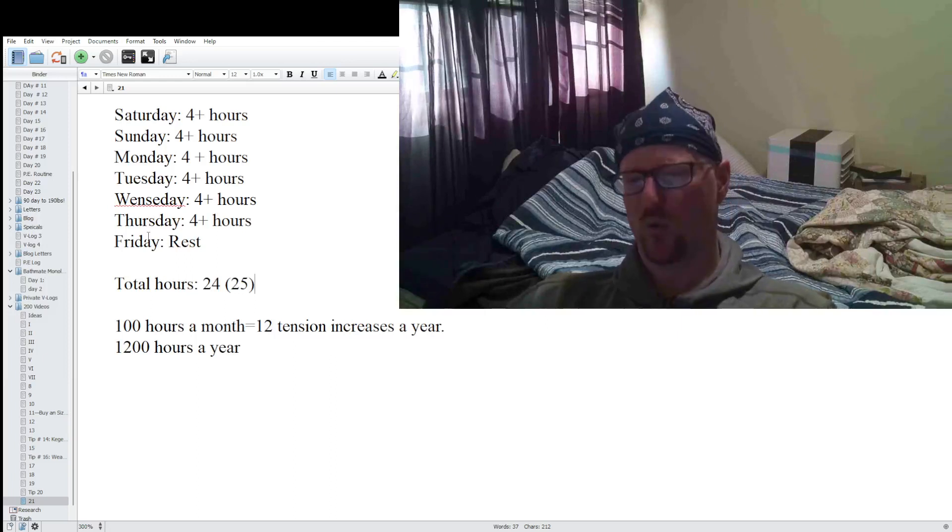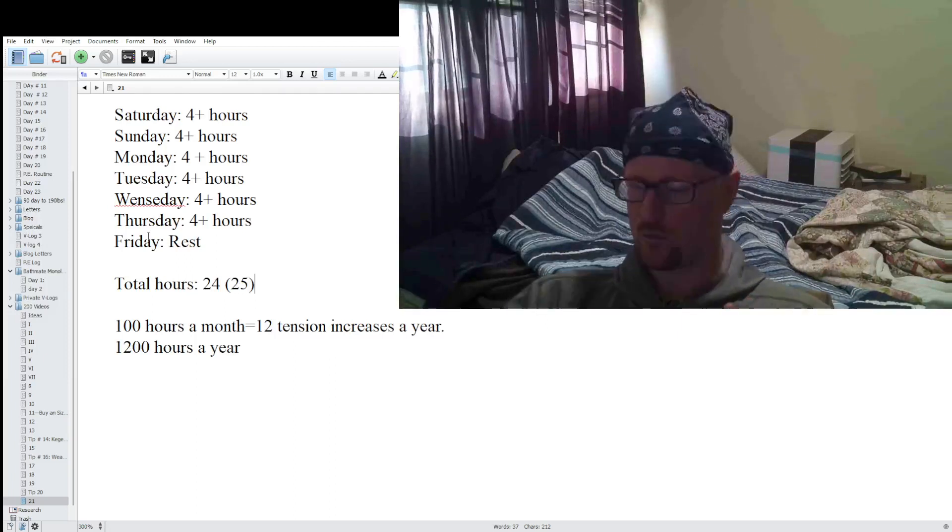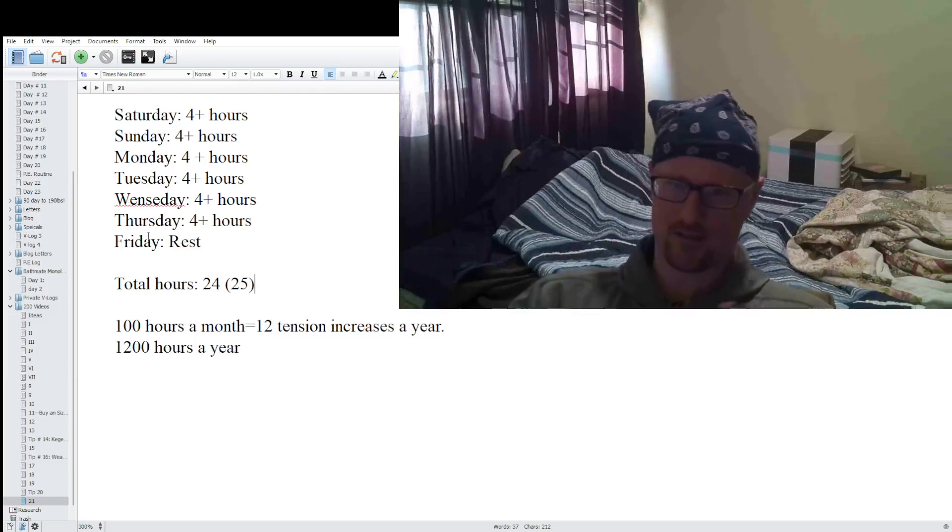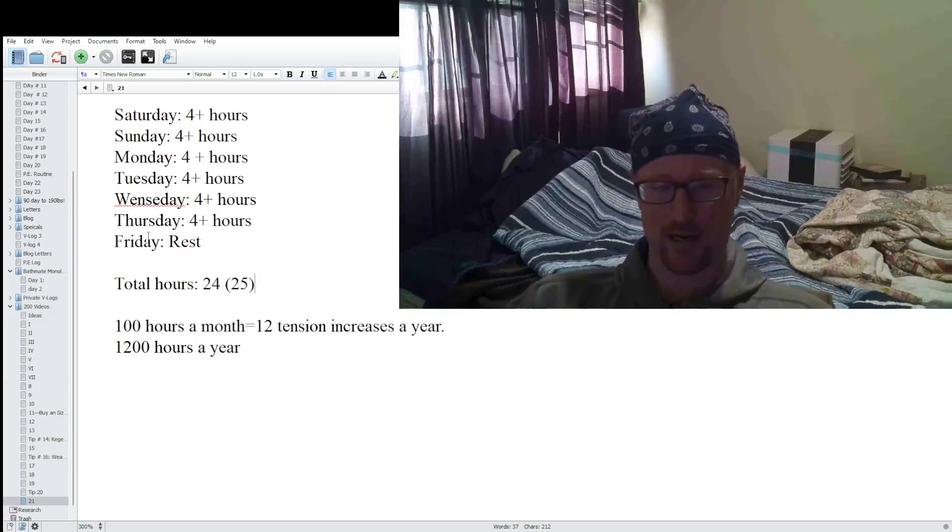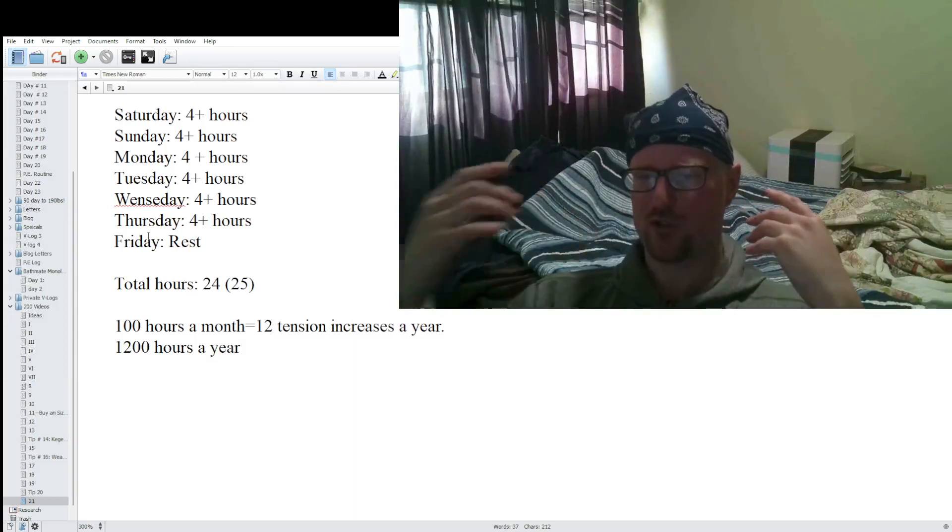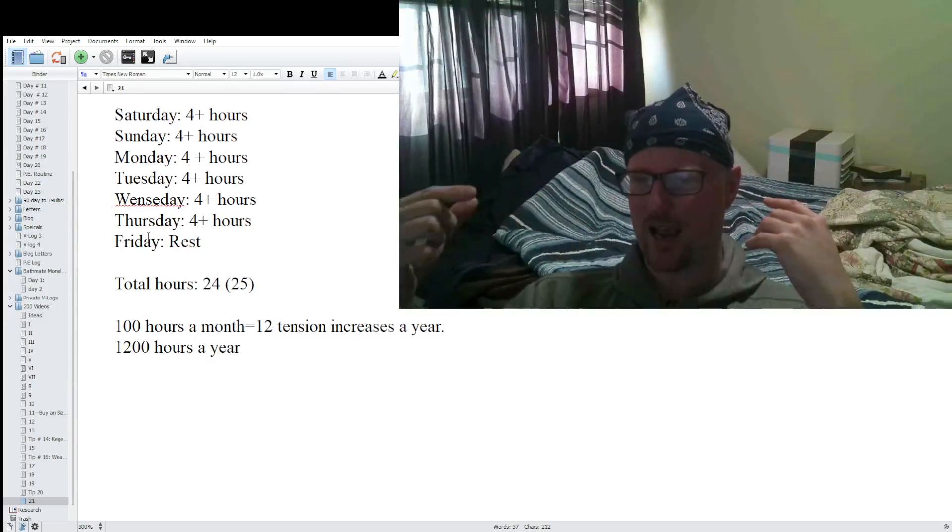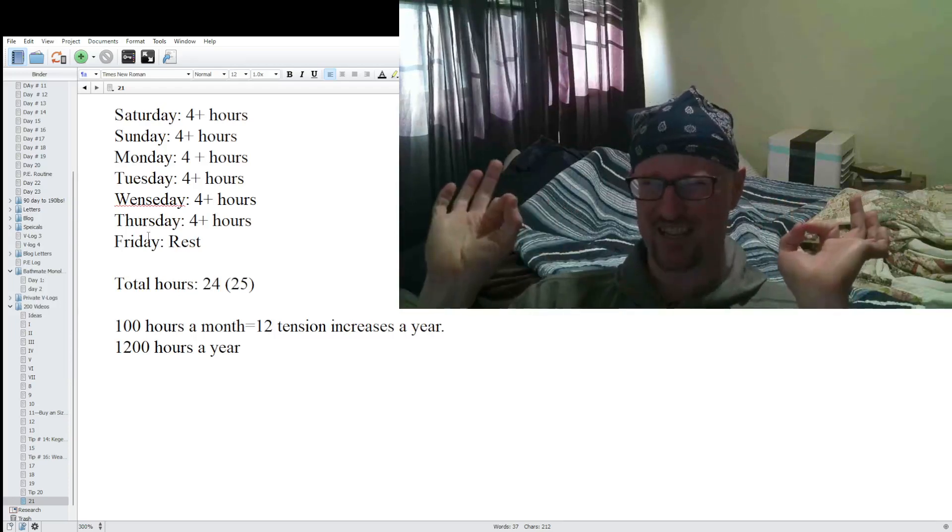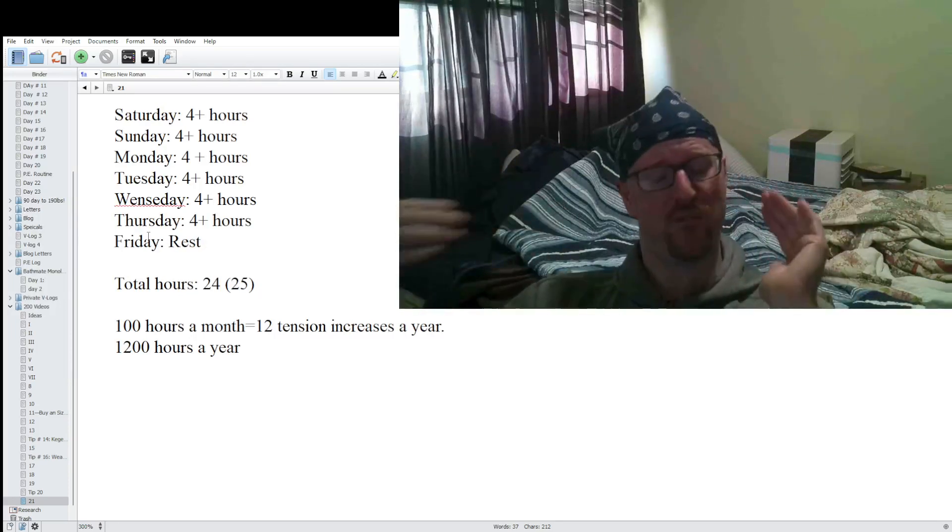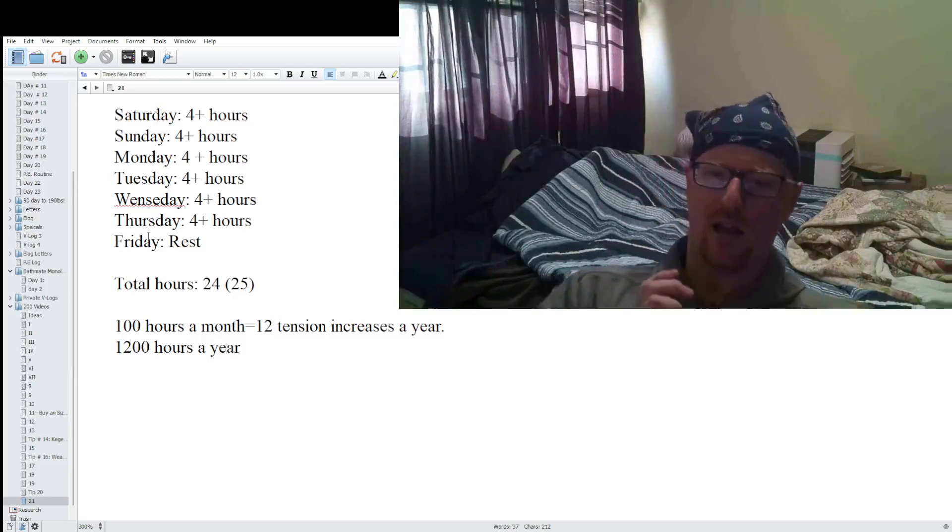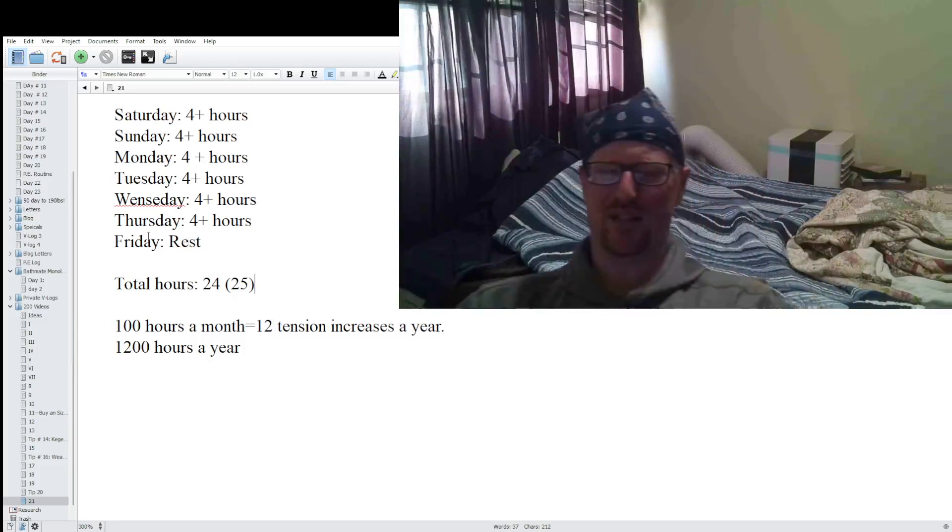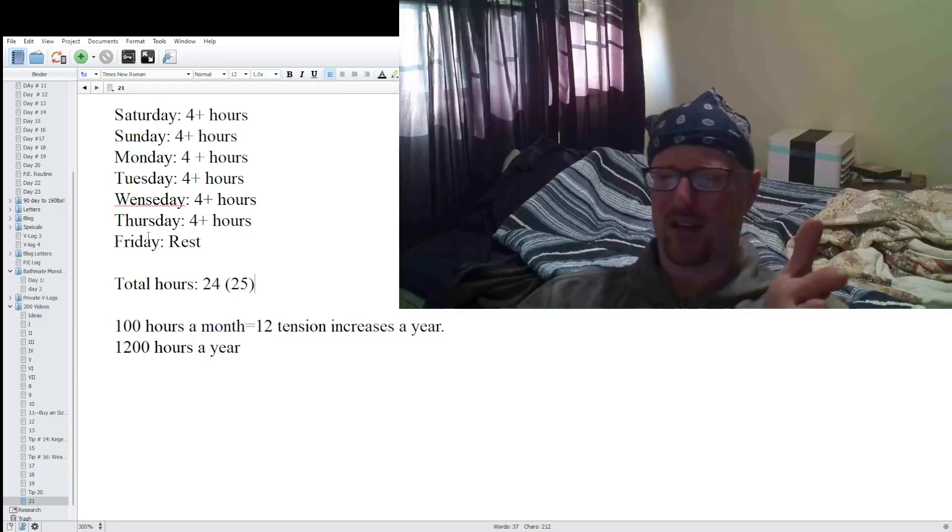Same thing with here. If you add 12 tension increases, and you might do better or worse, don't take these numbers as gospel, guys. But the point is, if you just kept doing the hours and adding tension when you can, as long as you stay consistent, it would add up very, very quickly. And like I said, four hours a day, guys, that's not hard.